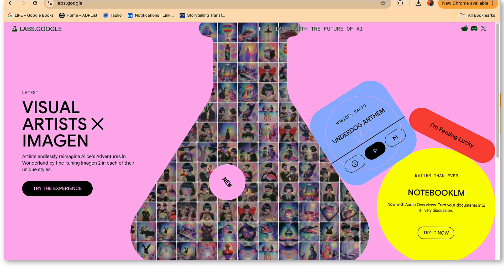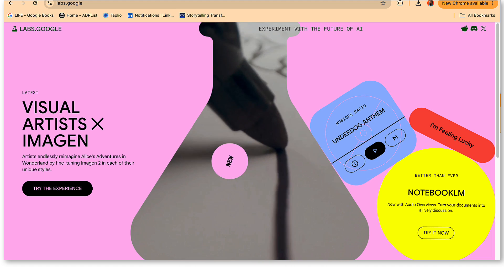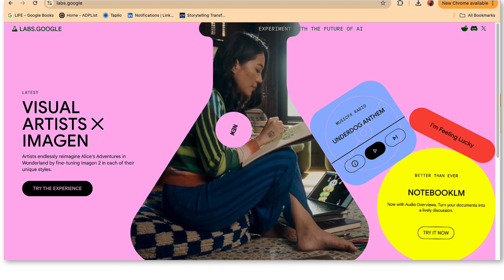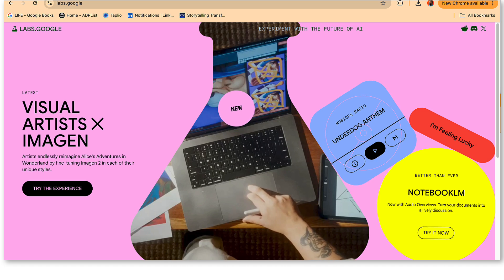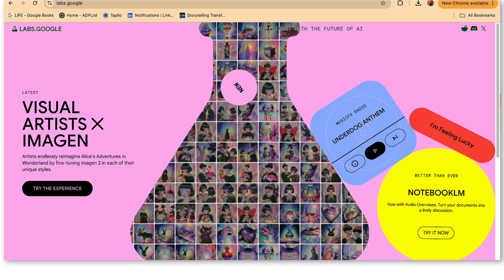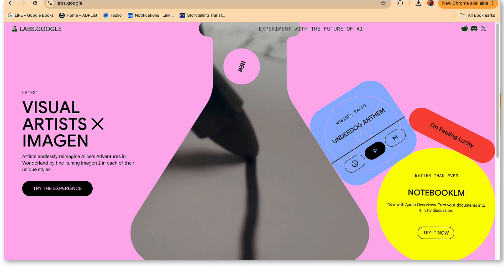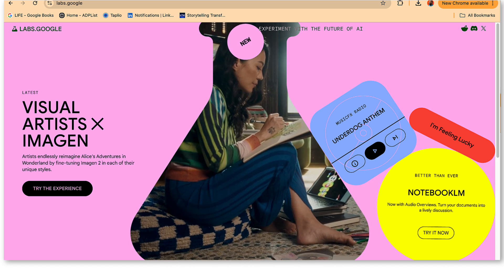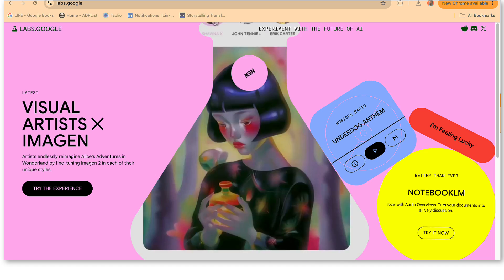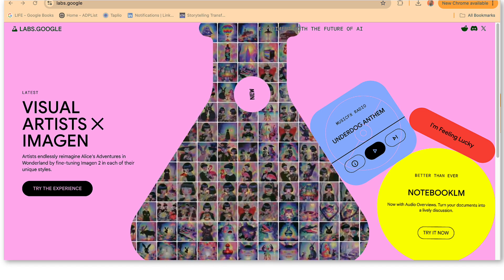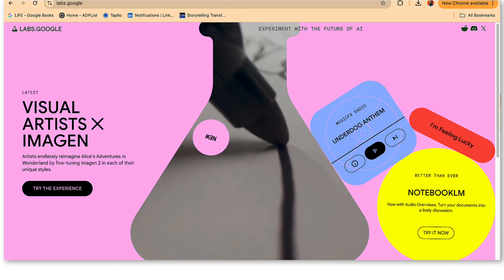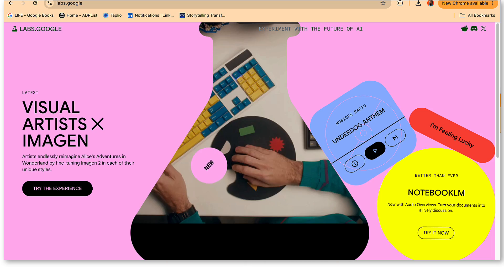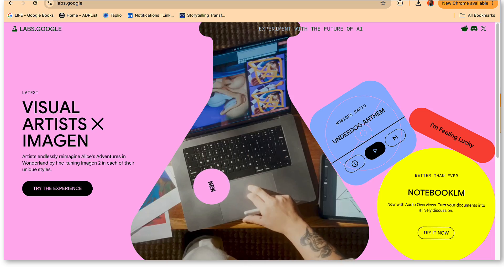Jump into the AI world, experiment, see what happens, let your imagination go wild. Who knows what amazing things you'll come up with when you combine your own creativity with the power of AI, right? That wraps up our deep dive into generative AI for all you creatives out there. We hope you enjoyed it as much as we did. Until next time, stay curious, keep creating, and remember, the future is yours to imagine and build.